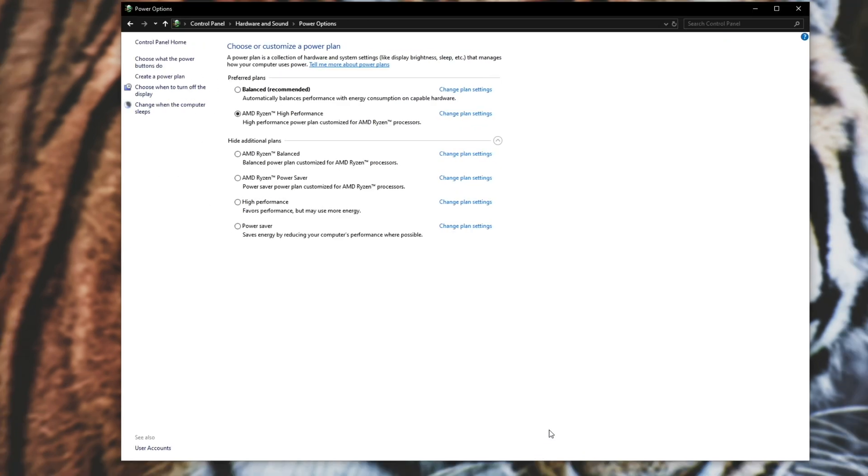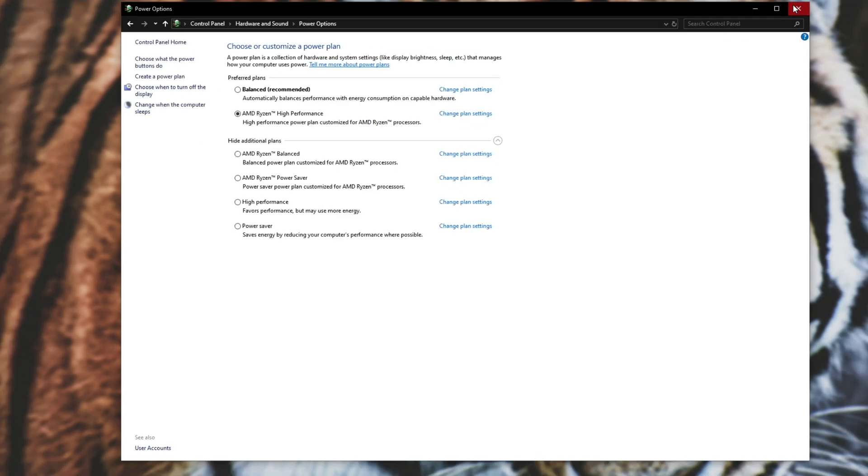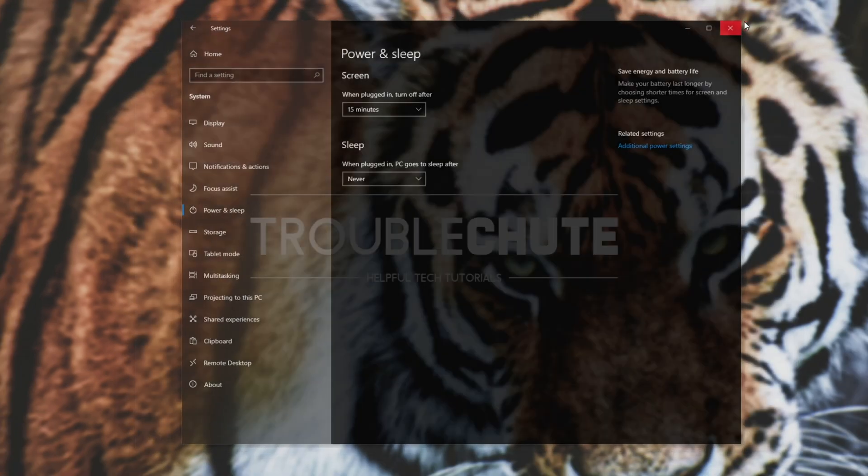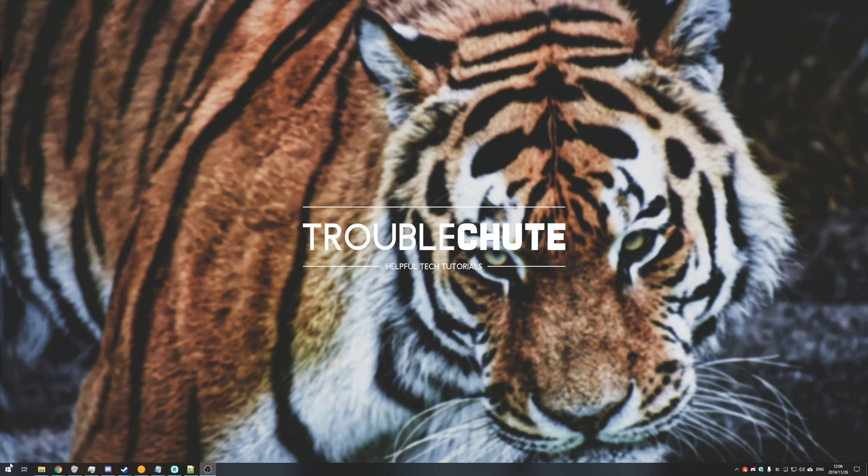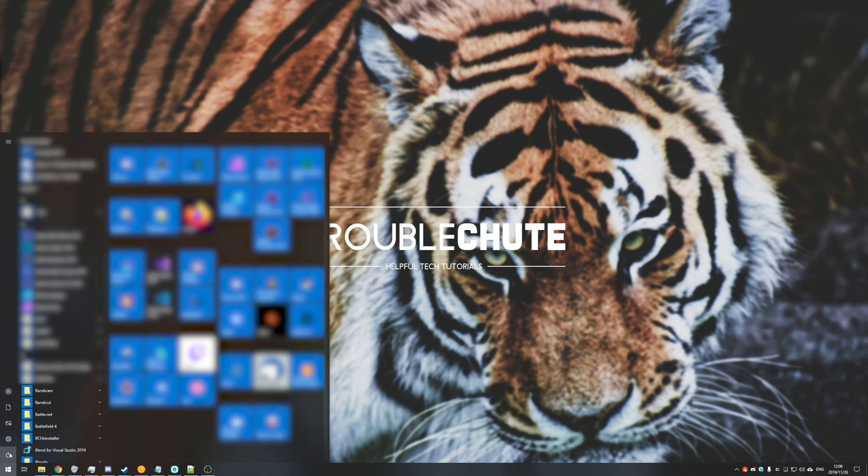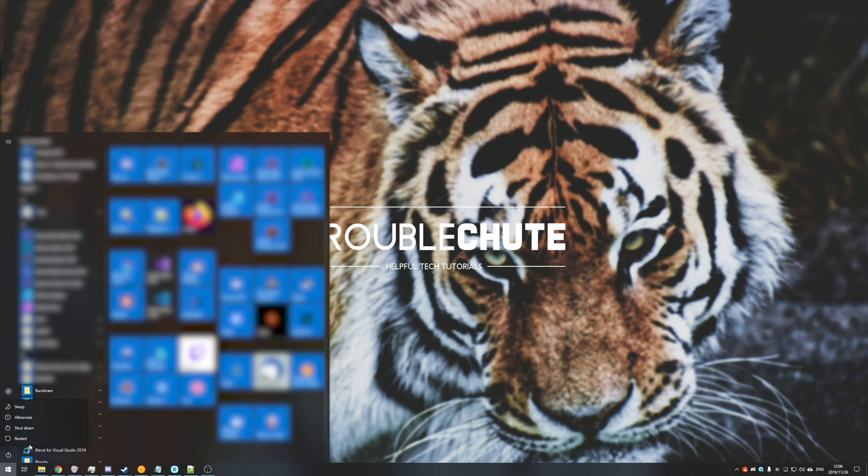Anyways, hitting save changes, closing out of that and the settings window, pressing start, power button. You can see that sleep and hibernate are now options here as well.